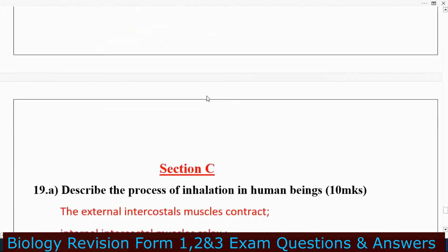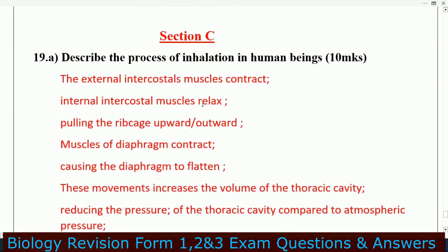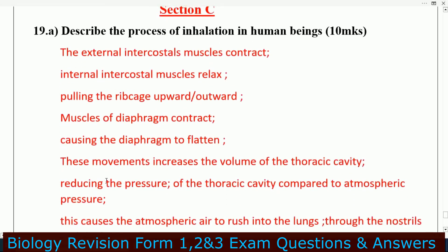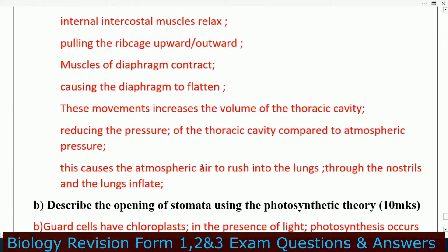Let's go to section C. Describe the process of inhalation in human beings. The external intercostal muscles contract while internal intercostal muscles relax, pulling the rib cage upwards and outwards. The muscles of the diaphragm contract, causing the diaphragm to flatten. This movement increases the volume of the thoracic cavity, reducing the pressure compared to atmospheric pressure, causing atmospheric air to rush into the lungs through the nostrils, and the lungs inflate.